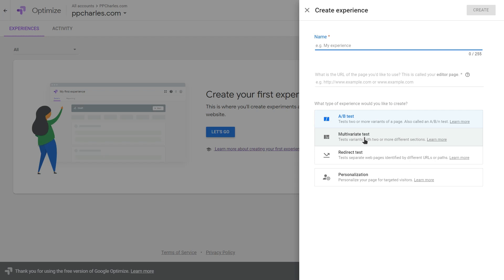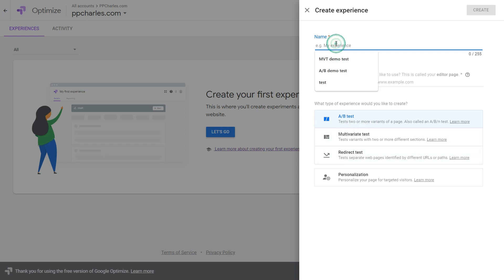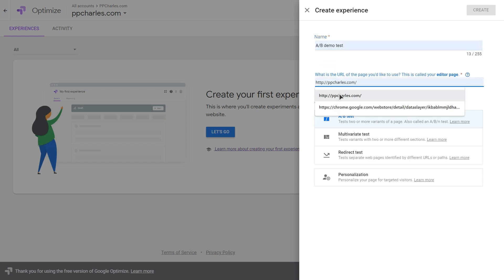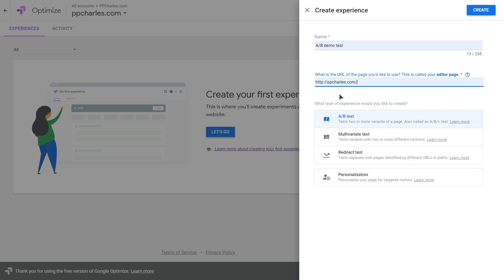With multivariate tests you create sets of variations and the system combines them. For example, you can create variations with different call-to-action button colors and different button texts, and the system will combine all colors with all texts to create combination variations. The redirect test is good for more advanced changes requiring coding and IT work. So let's create an AB test now — let's give it a name, put your URL for the editor page, and create the experiment.